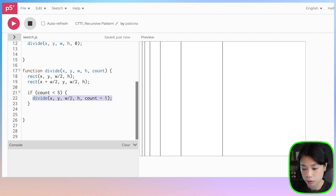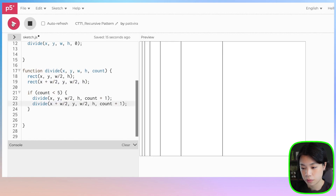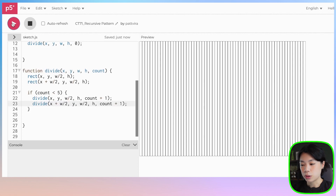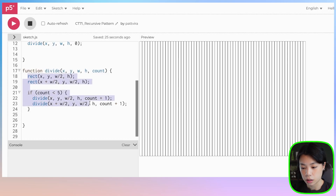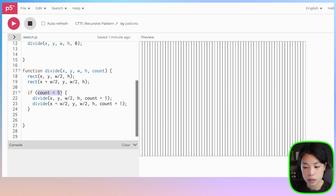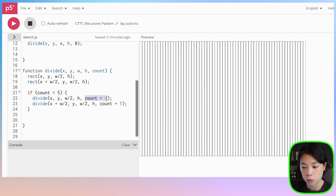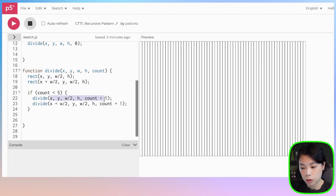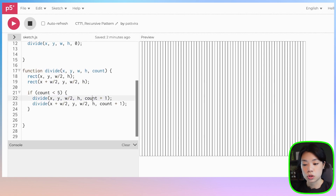We can do the same thing to the right rectangle by providing the set of arguments there. Now we have several divided rectangles, and this is the basic concept of recursion. We have the three properties: the function is called inside itself, we have the base condition which is when count equals five, that is when we exit out of the recursive function, and we also have a way to achieve that base condition. But all of these are just x and y coordinates, width and height of a rectangle, so I want to put this inside a class to store this information so we can play around with the design more.